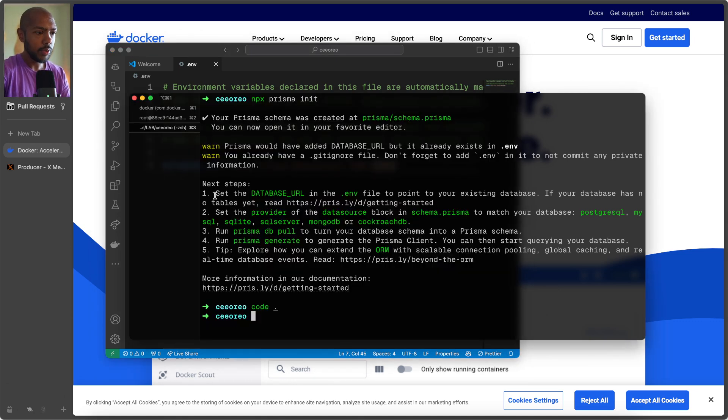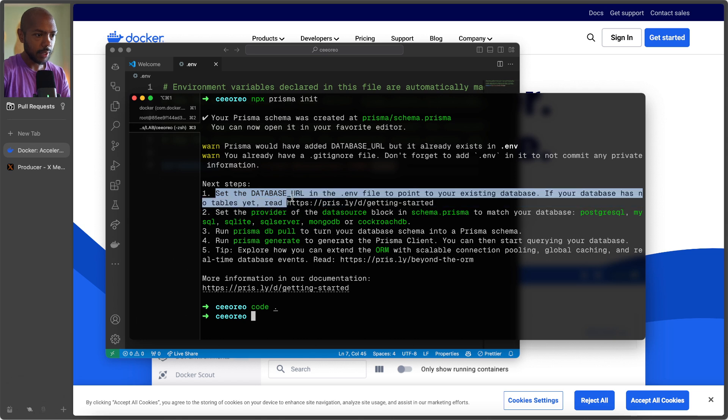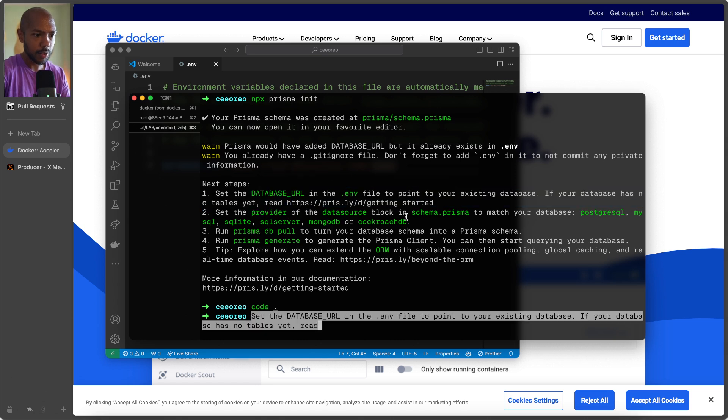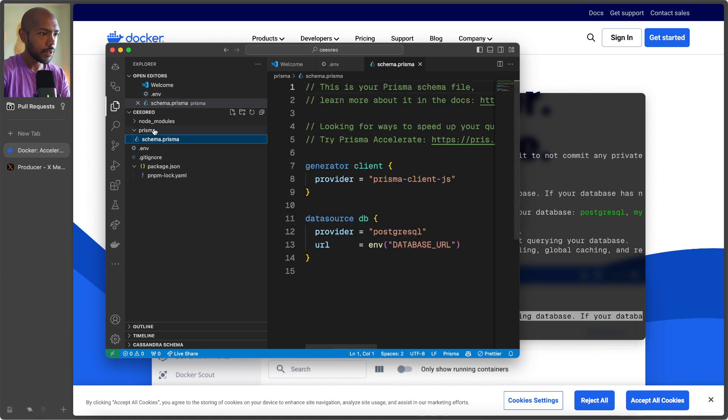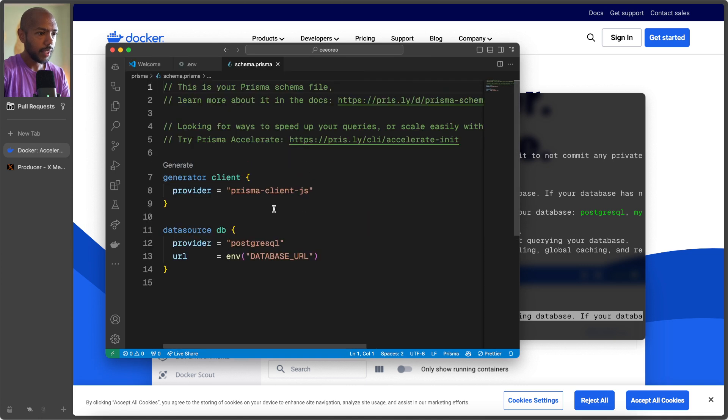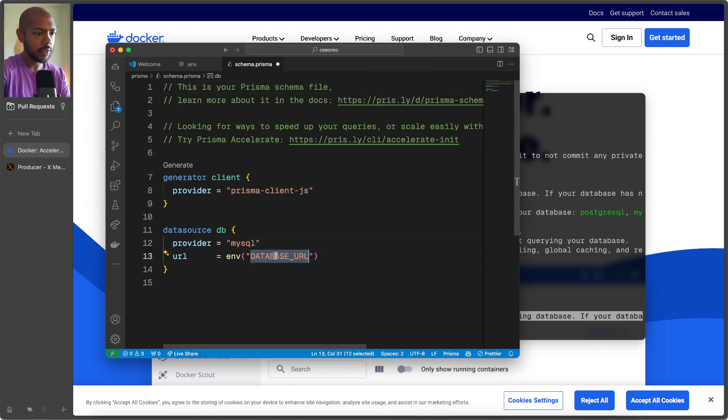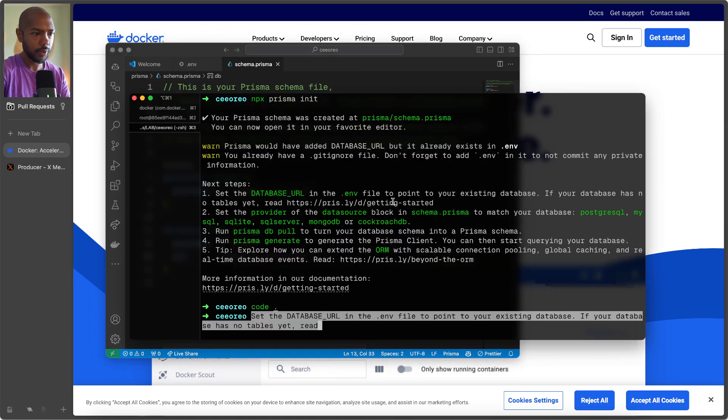So then we set the database URL. We set the provider of the data source block in schema.prisma to be Postgres, MySQL, whatever. So it just created a file here. And we'll say that this is not Postgres, but it's MySQL. And the URL is that. This looks good.